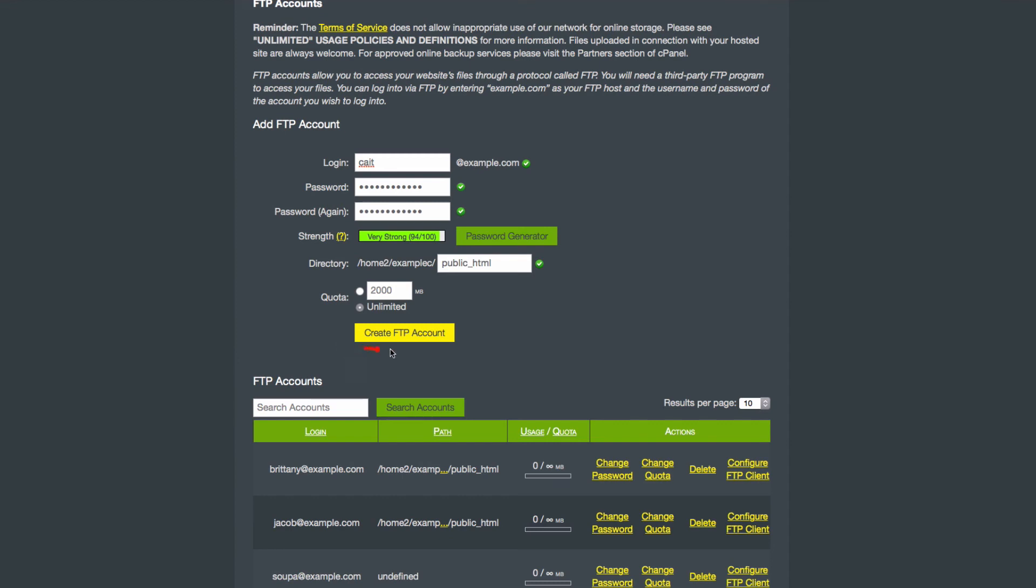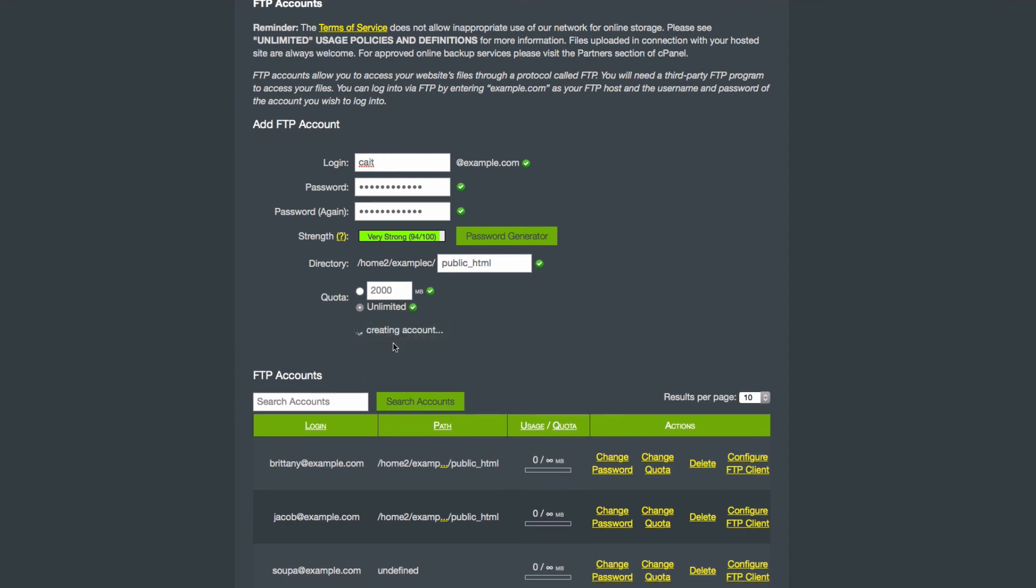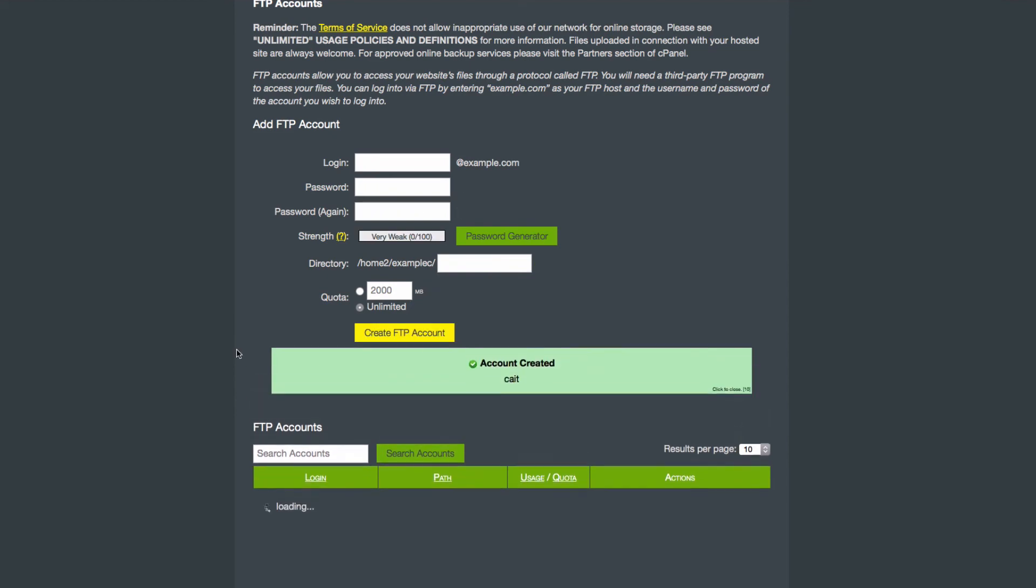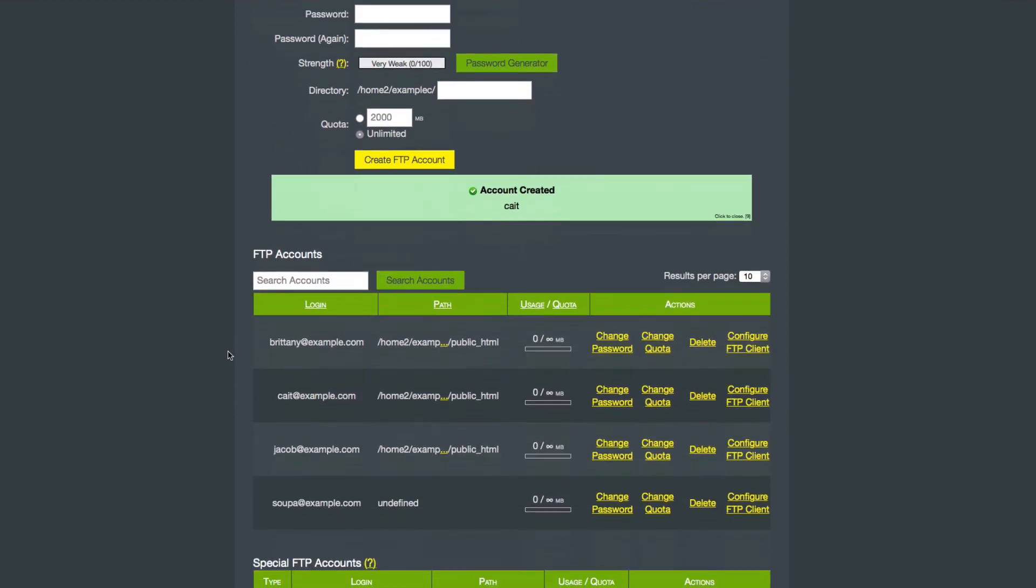Once you're finished with all these settings, click Create FTP Account. And now your new account will appear with your existing accounts.